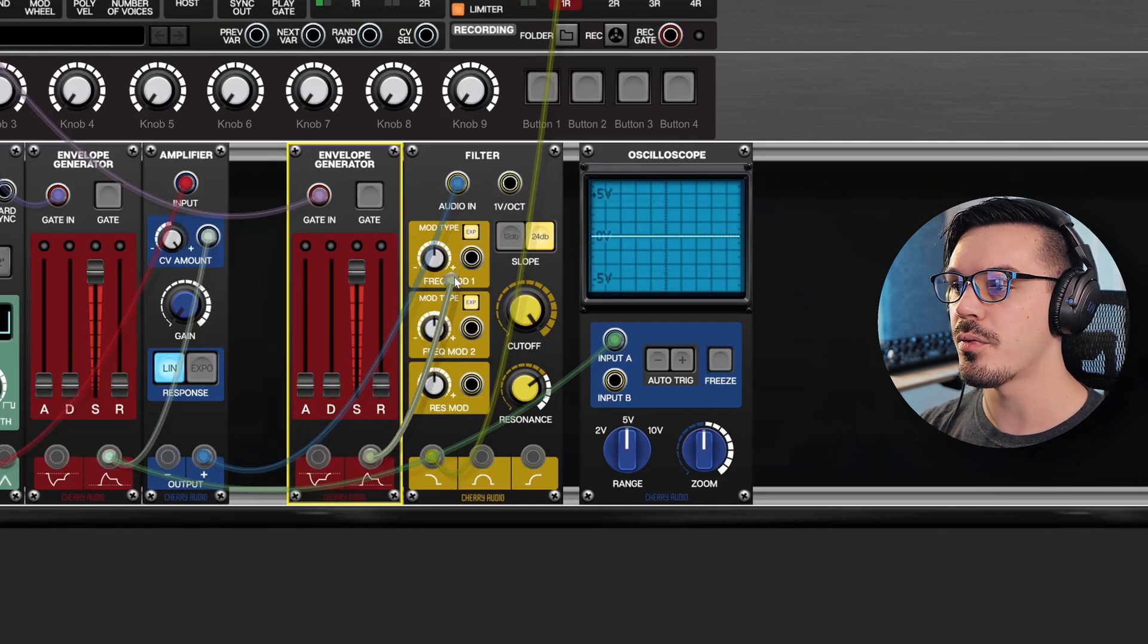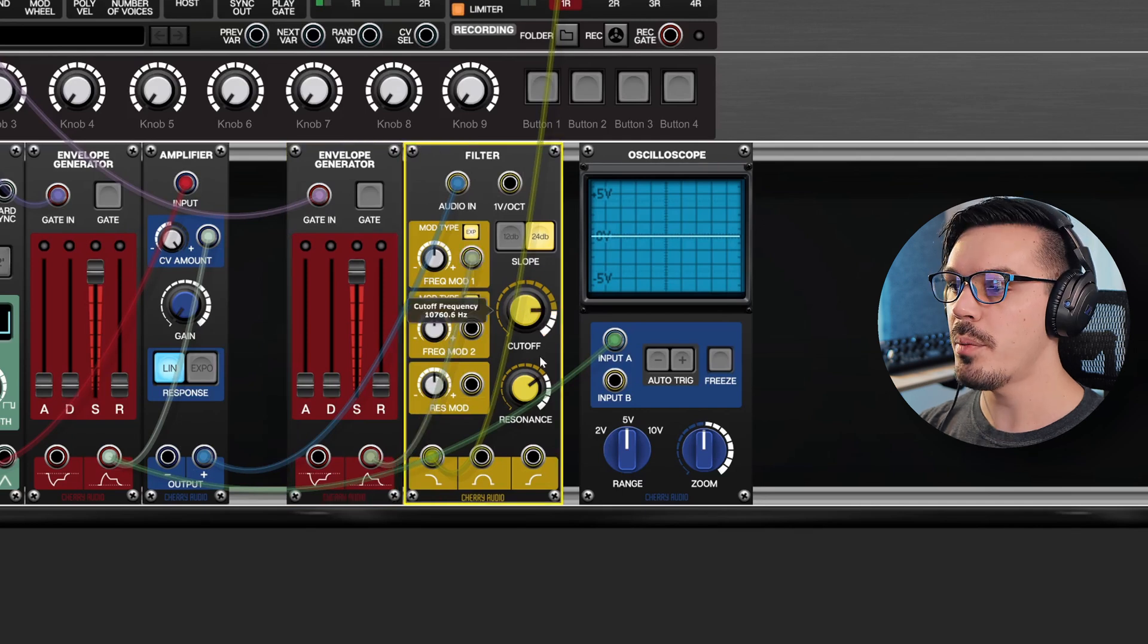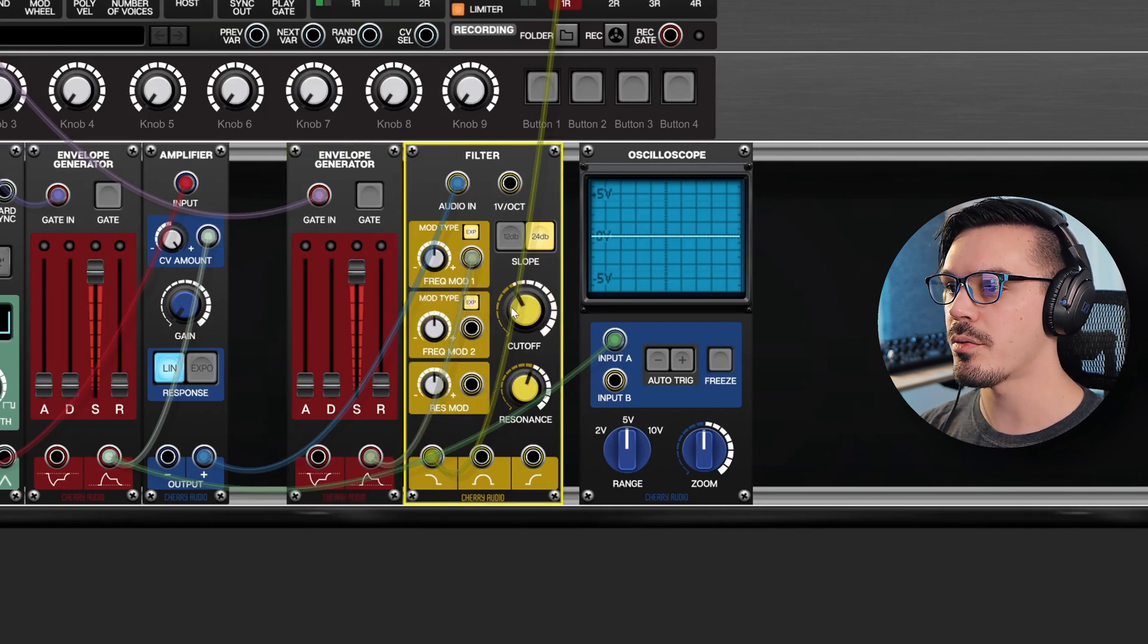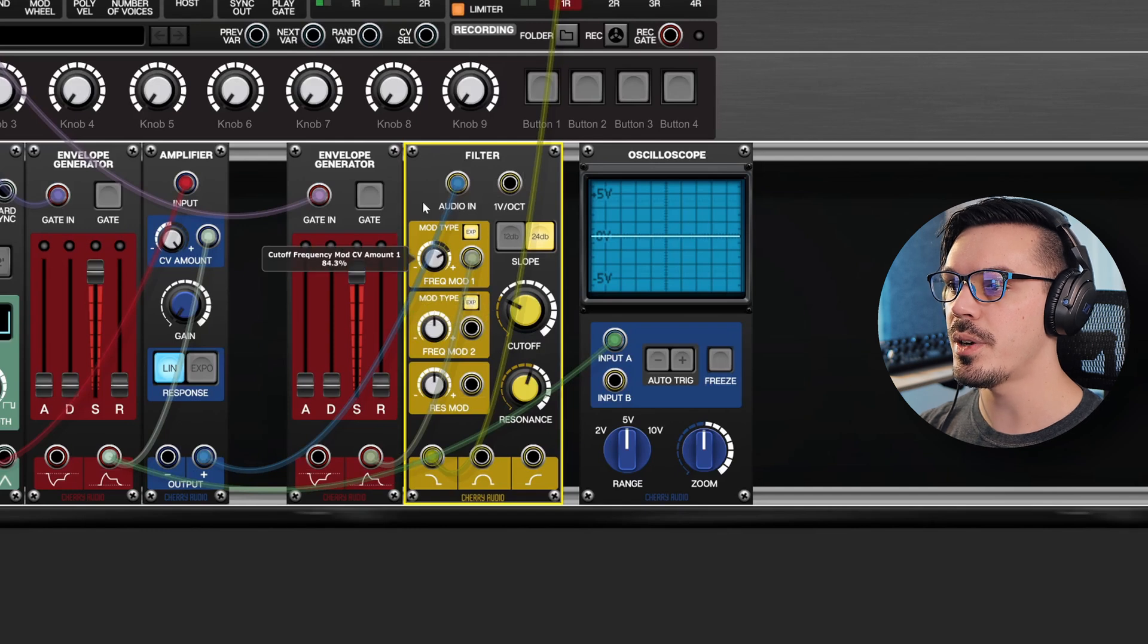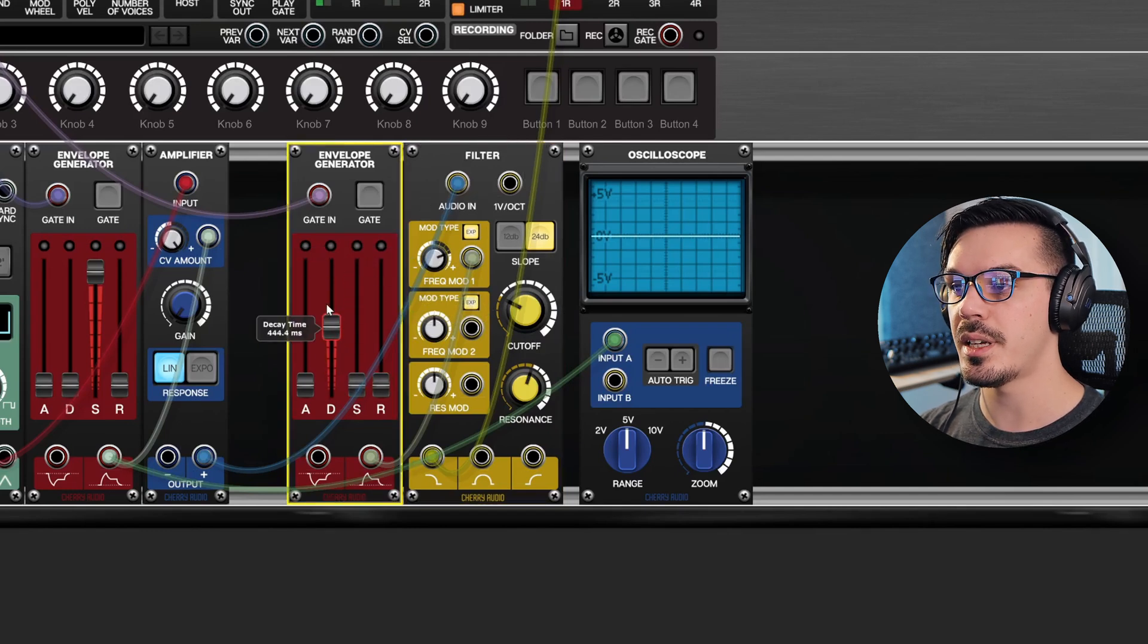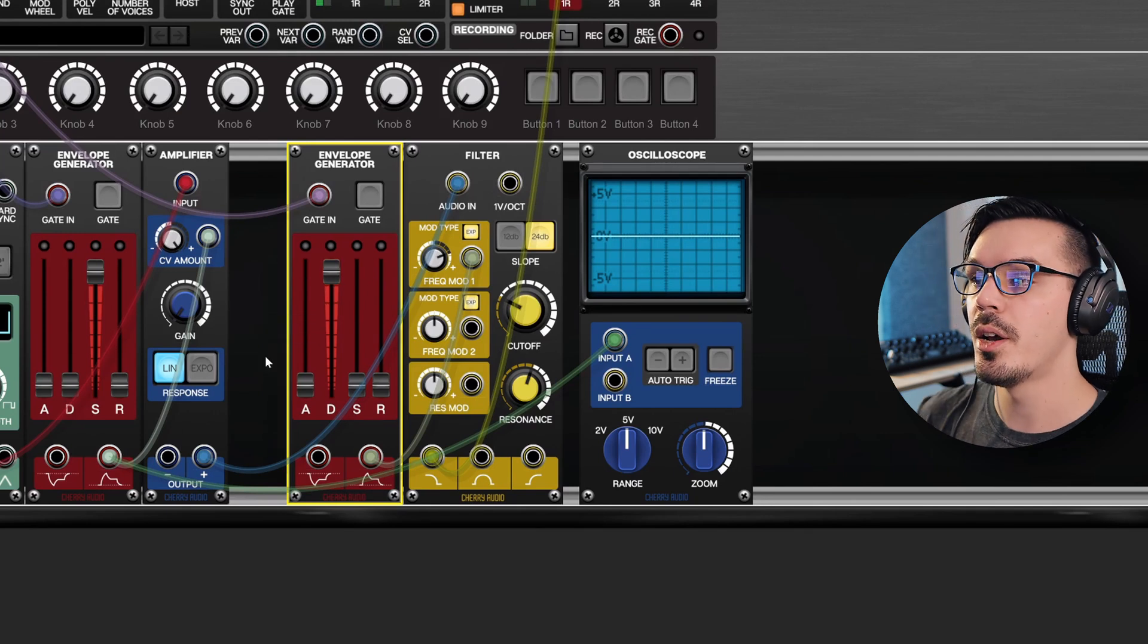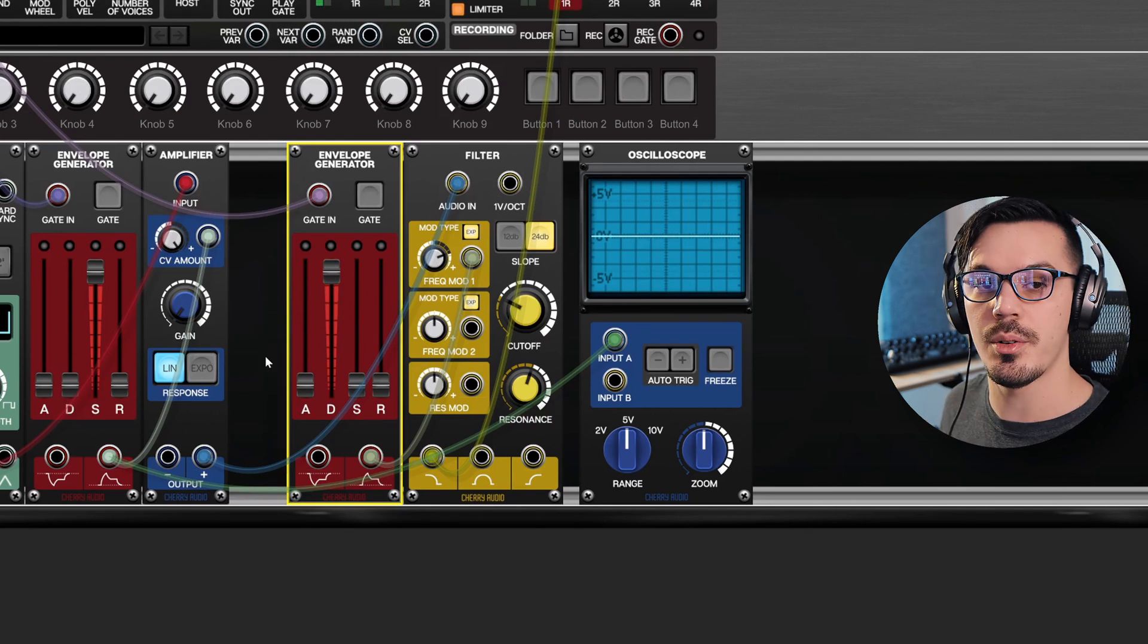Now we'll take the positive output of the envelope generator and wire that into frequency mod one of the filter. If we drop our filter cutoff down, we'll add just a medium amount of resonance here, and we increase the frequency mod amount. We'll shape the envelope to have a decay so that it opens and then closes when we hit a note. We should hear the filter open and then close off over time.